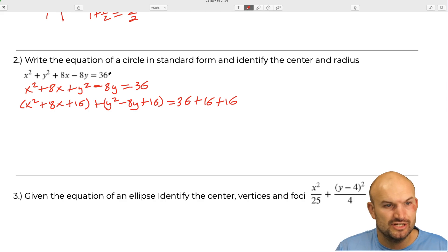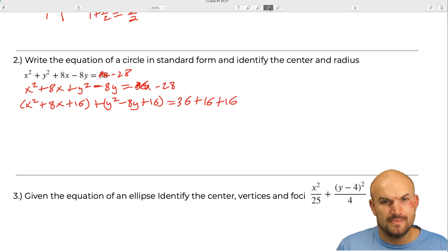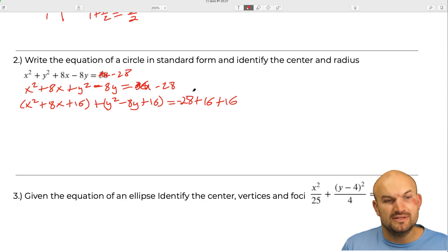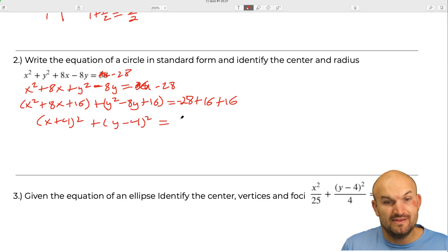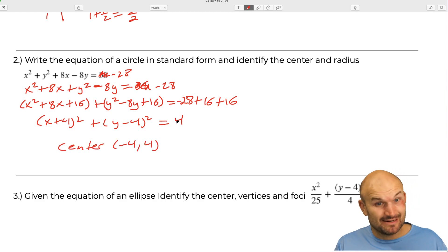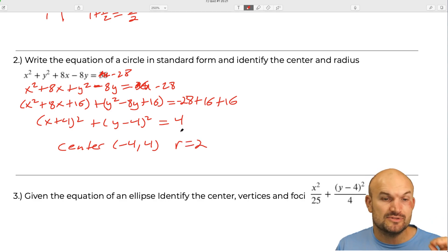Changing the right-hand side to negative 28, we get 32 plus negative 28 equals 4. This factors into x plus 4 quantity squared plus y minus 4 quantity squared equals 4. So the center is negative 4 comma 4, and the radius equals 2, because the standard form has r squared, so r equals 2.